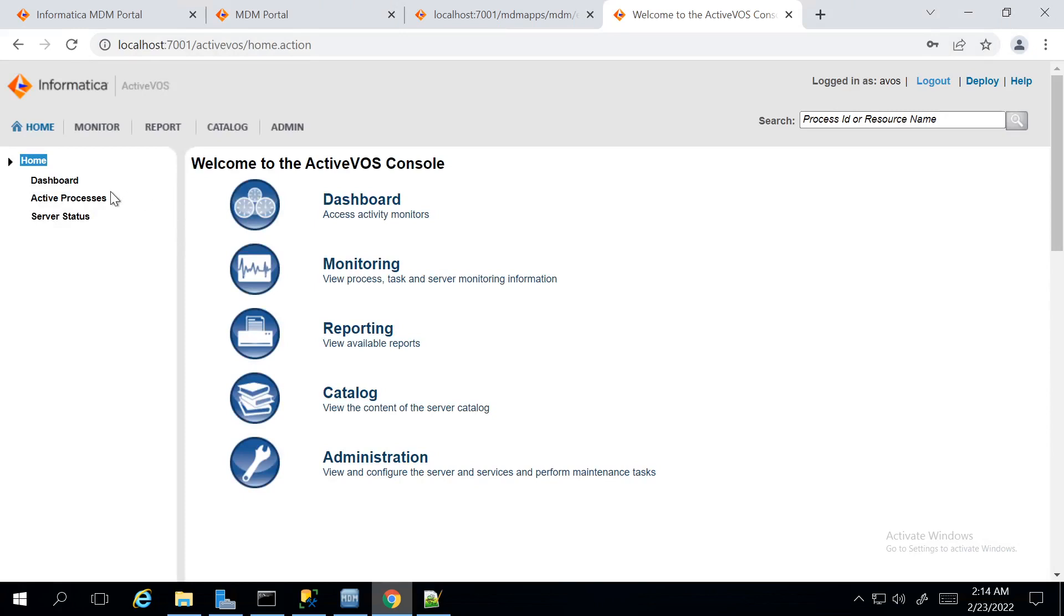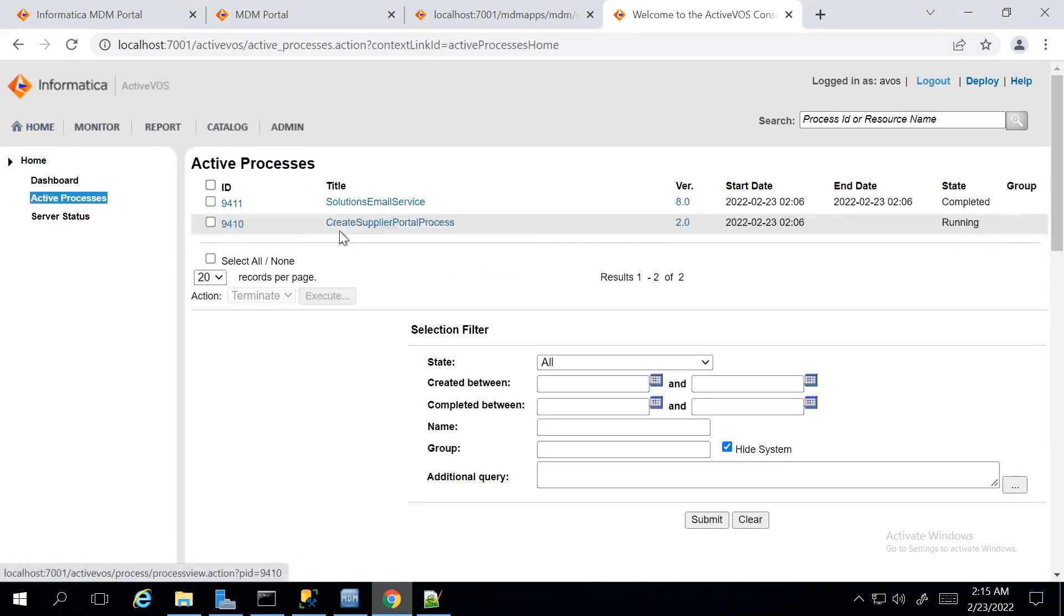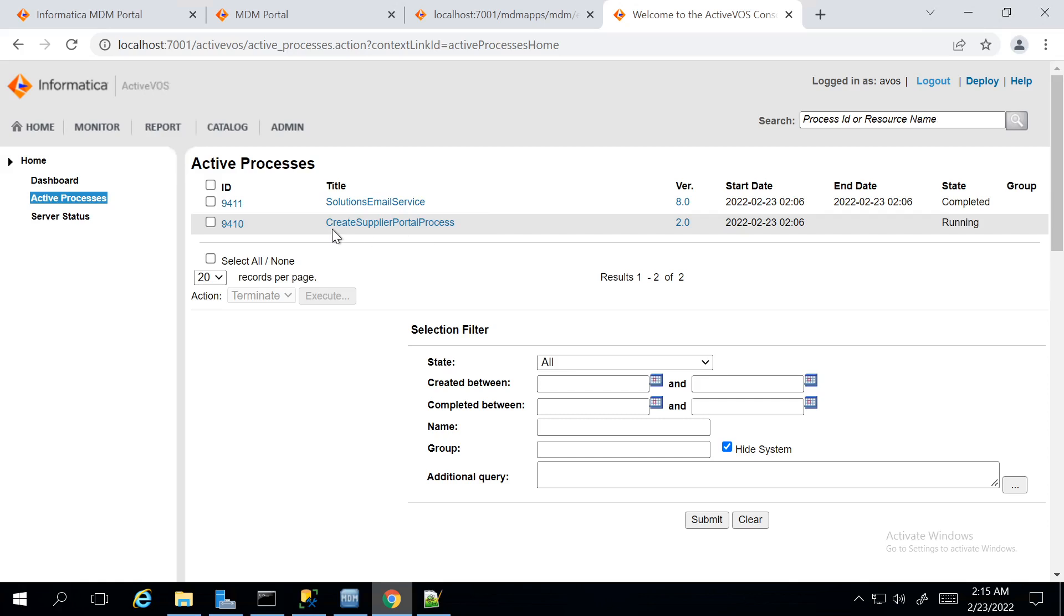In the ActiveOS console, we could see a new workflow has been triggered on creating this new Supplier User which is Create Supplier Portal Process. It is currently waiting on the 4-step approval process, where the Business Managers has to verify the details provided by the Supplier Representative and approve them to the task from Supplier UI.